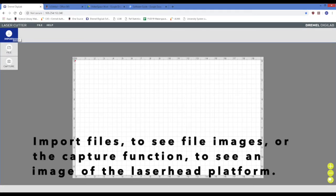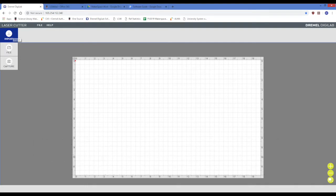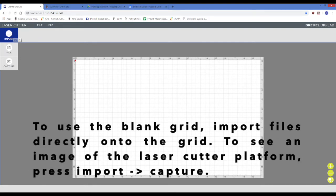From here, you can import files or use the capture function to see an image of the laser head platform. To continue using this white grid, simply import a file onto the grid itself.